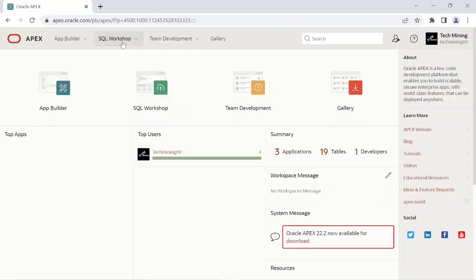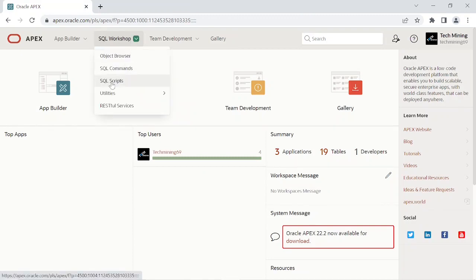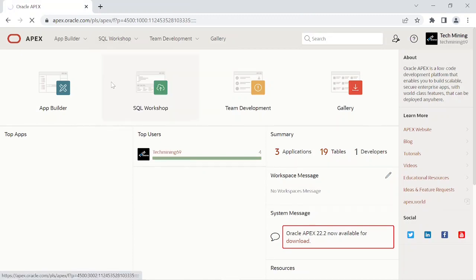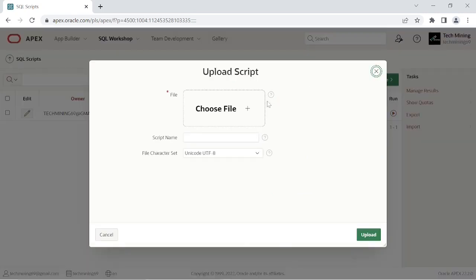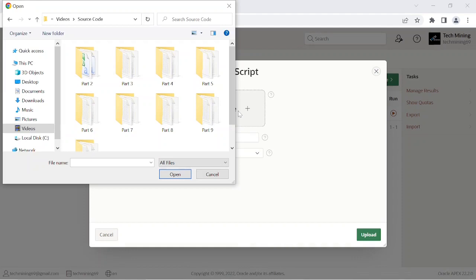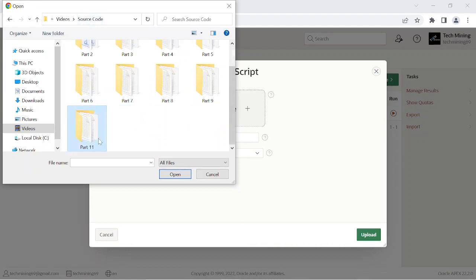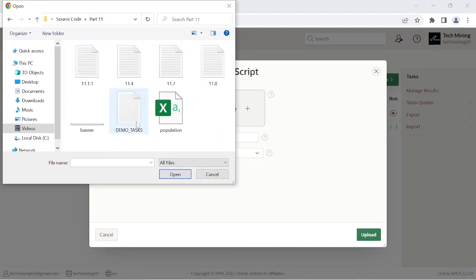First, execute these following steps to add the demo tasks table and its related data to the database. Now download the source code from this video description, then in the part 11 folder you'll get the material used in the video.